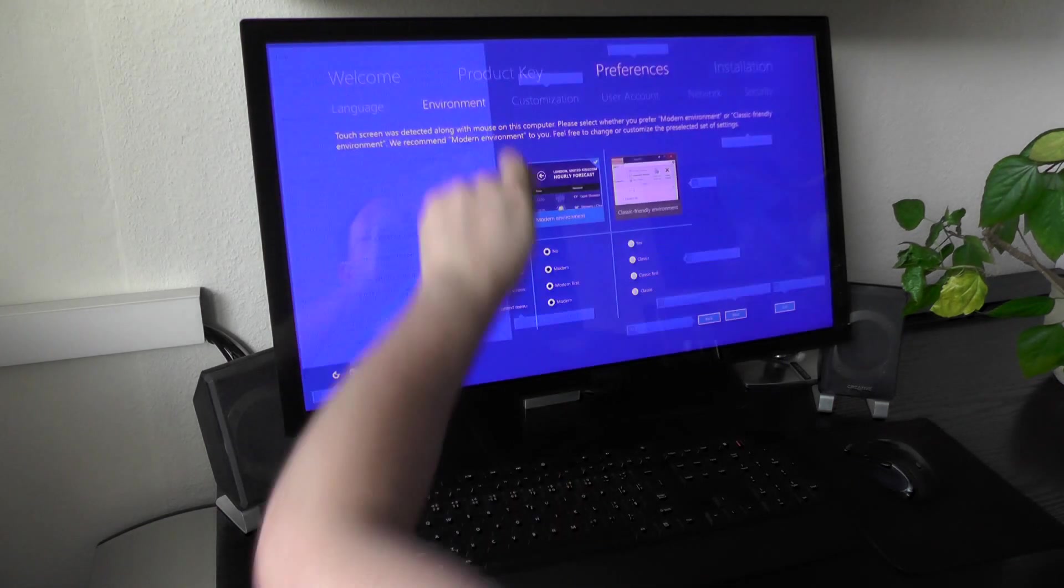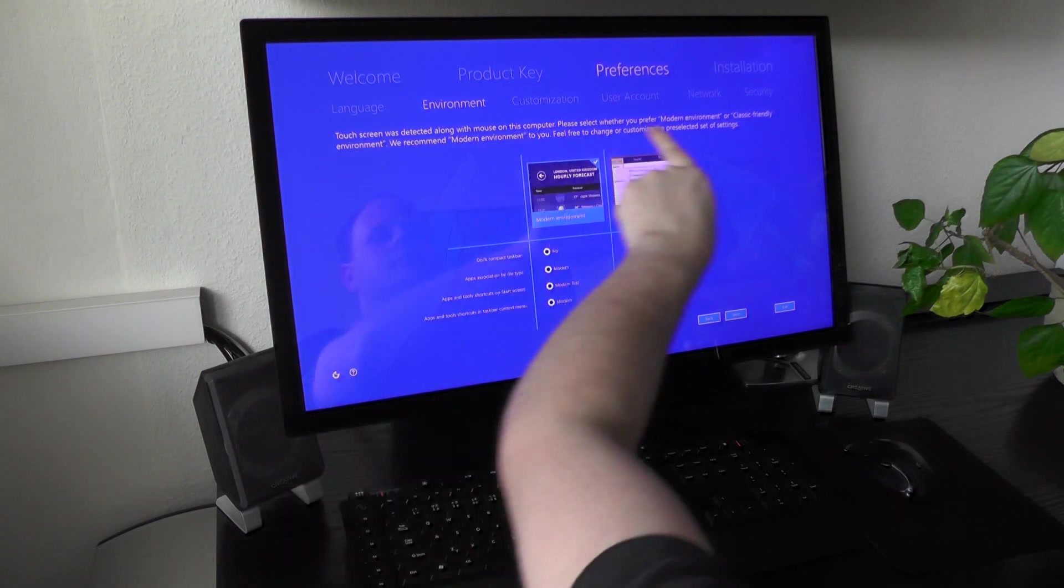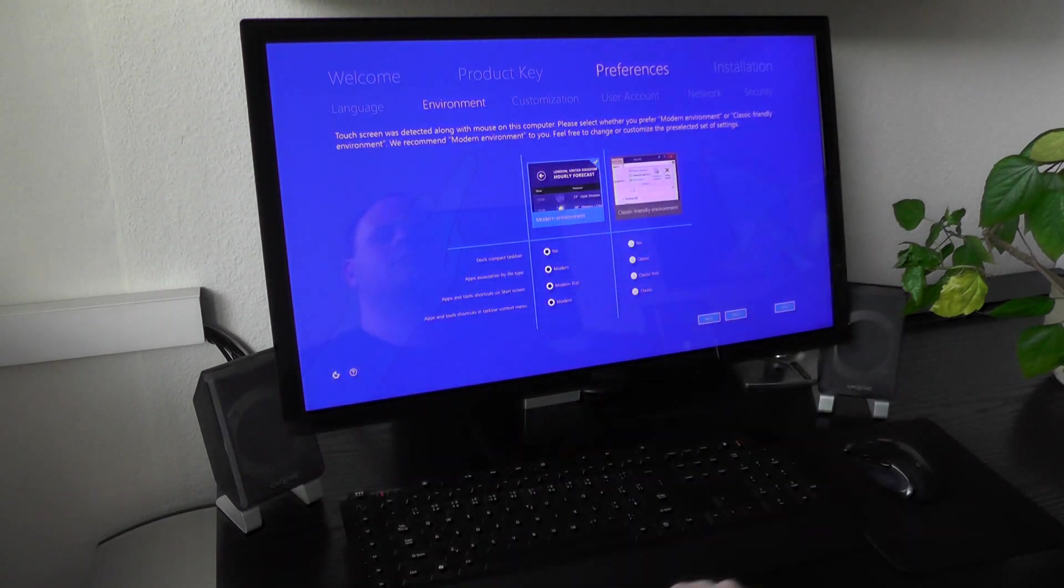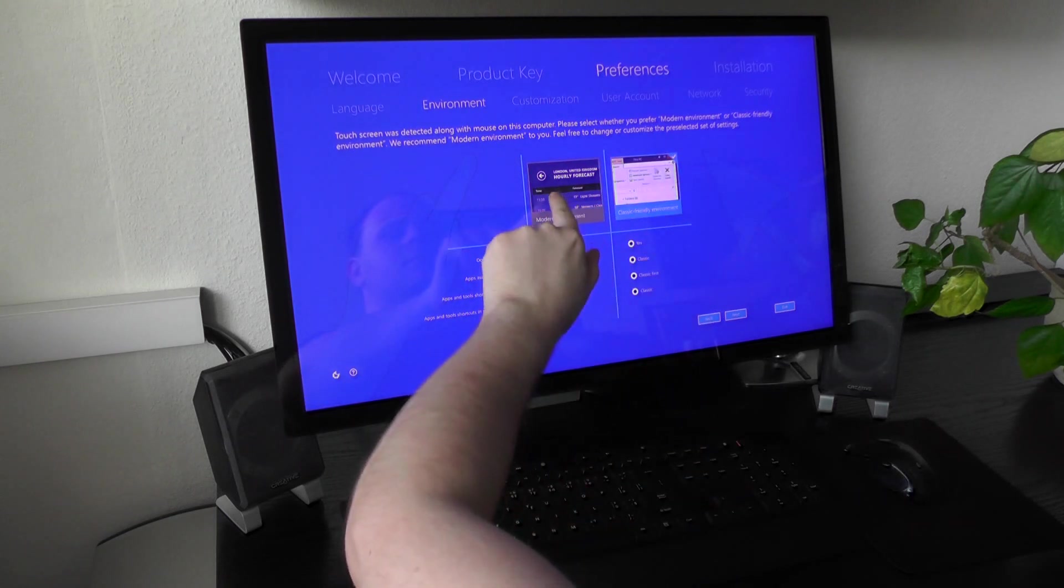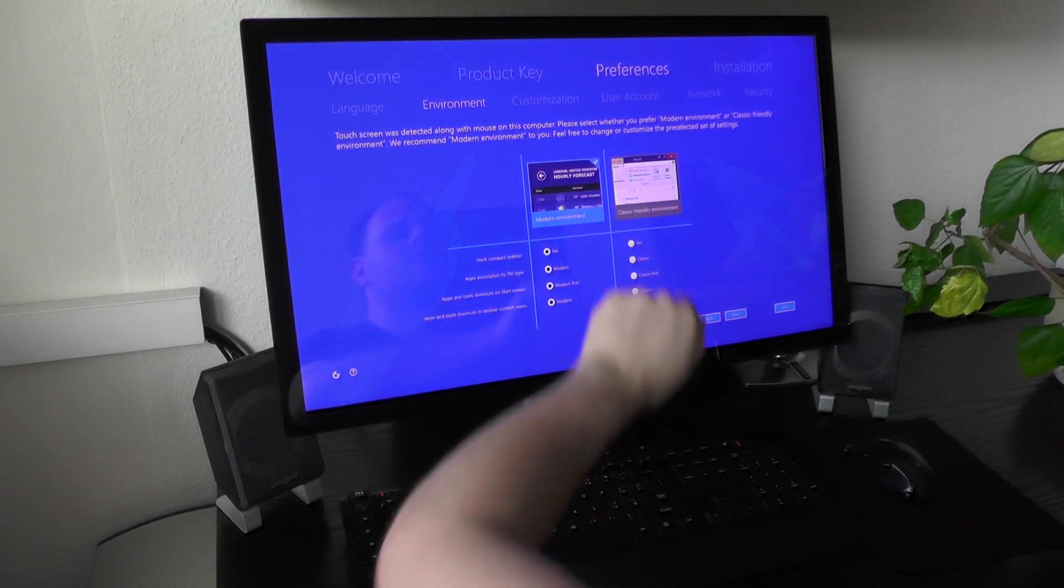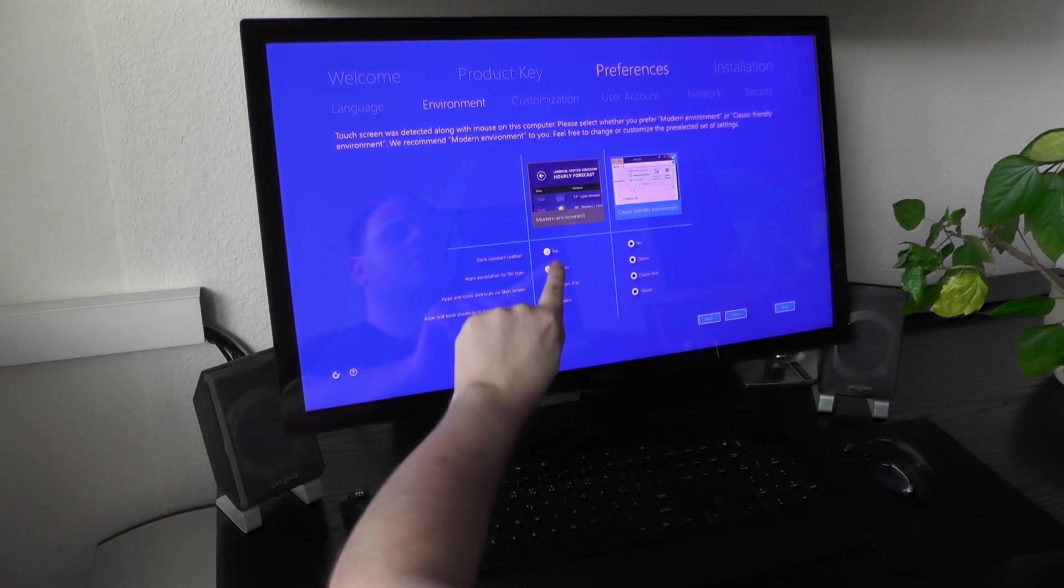In short, this particular step asks you whether you put mouse or touch on first place. The result will be perceptible later. You can use one of these presets or make a custom selection.